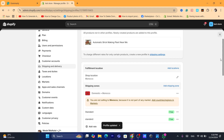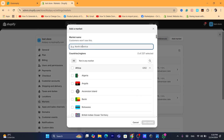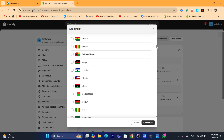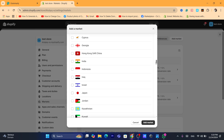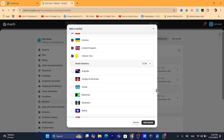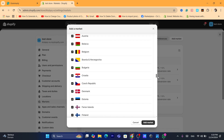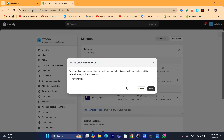If this doesn't fix your problem, you want to click on Markets, then click Add Market. Name this market — for example, 'Countries I Ship To' — and select all the countries you want to ship to, such as all countries in Europe or South America. After selecting North America and Europe, click Add Market and then Save.